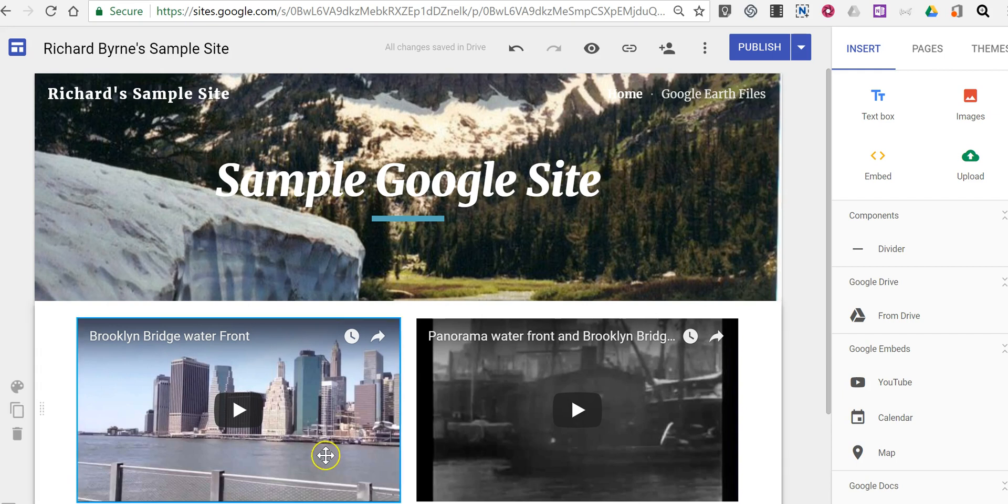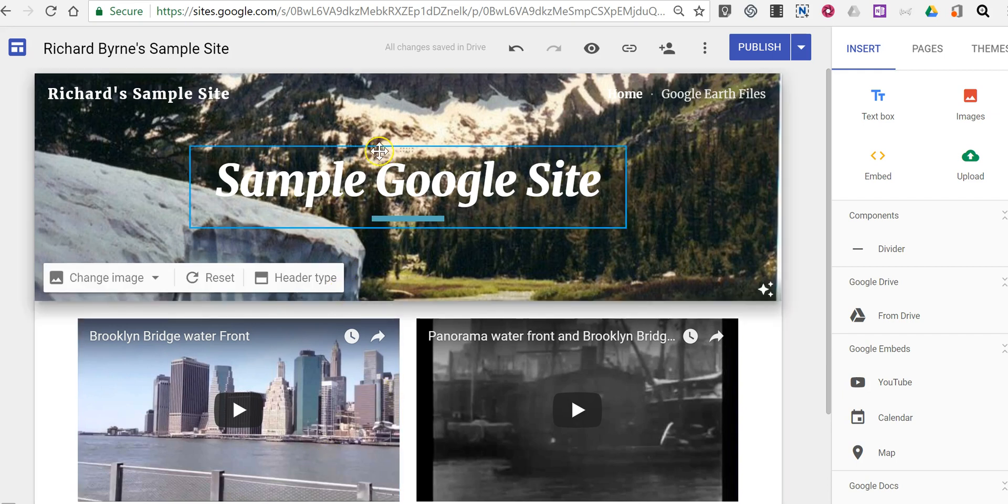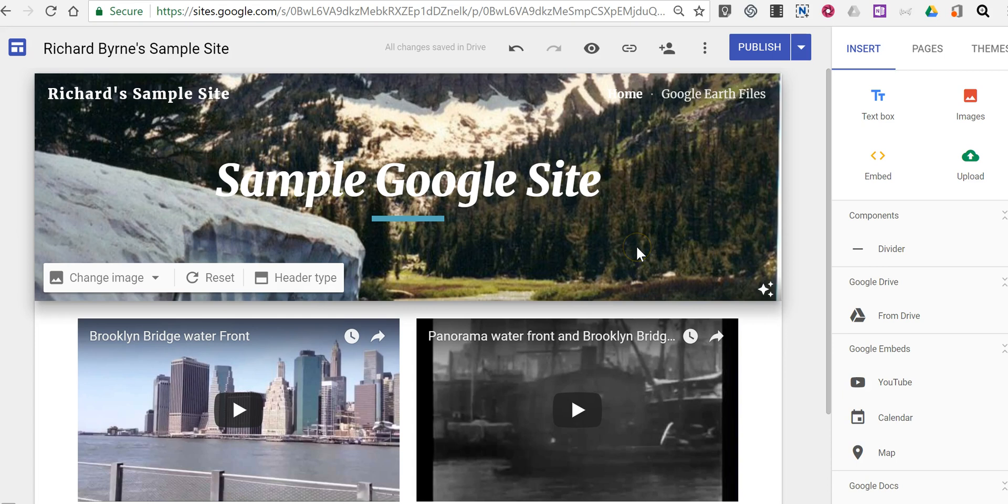So let's say I have my sample Google site here and I want to include a page for discussion between students or between colleagues in a professional learning environment.